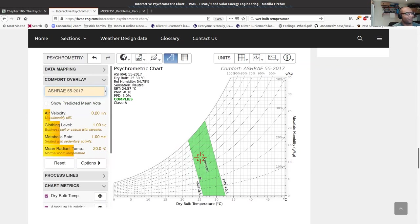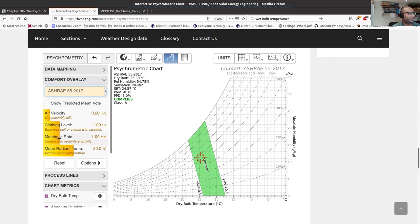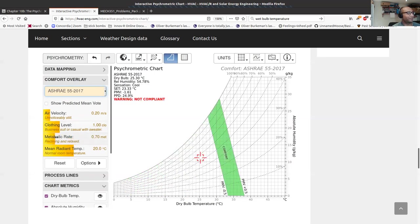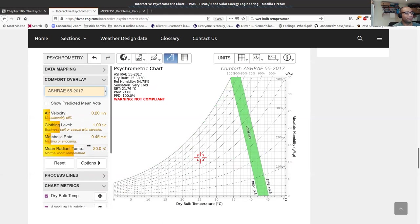Looking at ASHRAE — the American Society of something something Engineering — their comfort zone ranges across a wider band. Interestingly, their standard accounts for metabolic rate: seated sedentary activity gives one comfort zone, standing with medium activity shifts it to slightly colder temperatures, and resting or sleeping gives yet another zone.